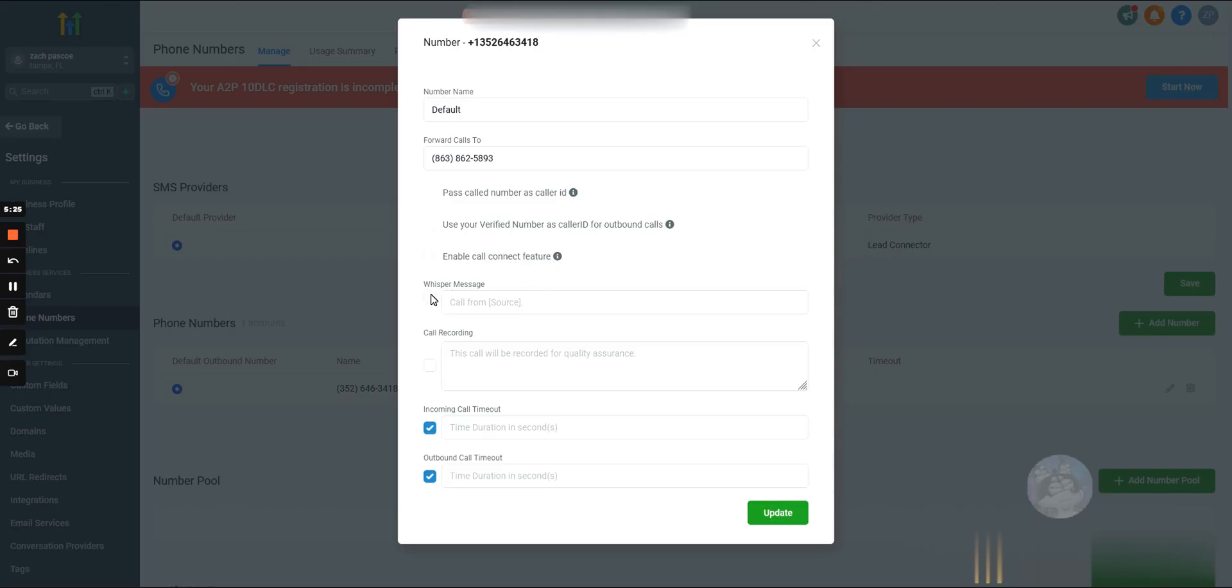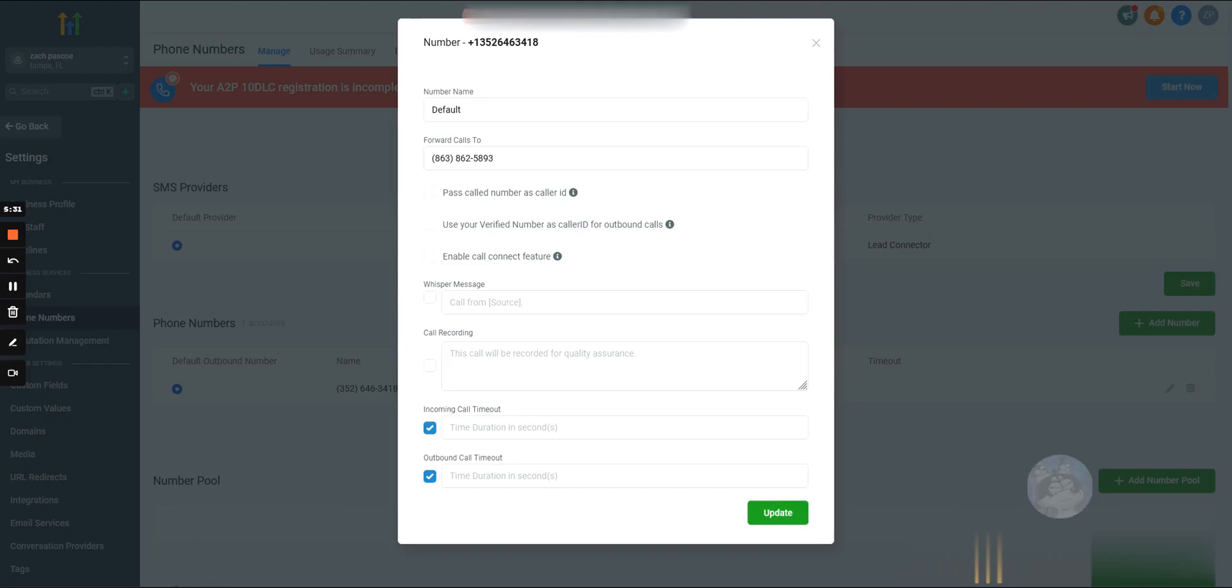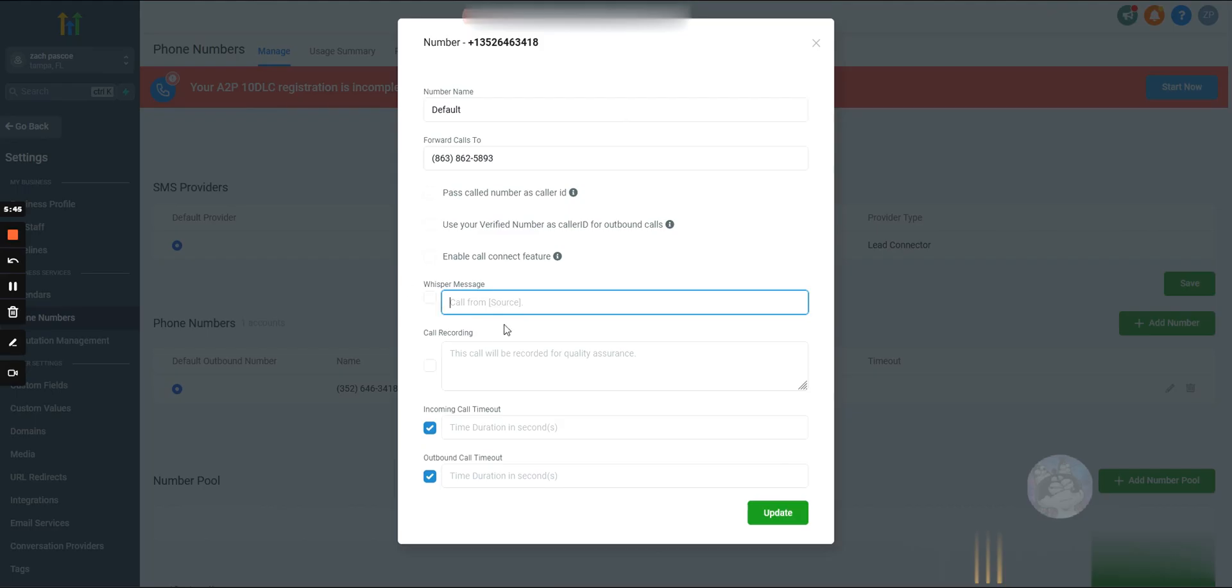Whisper message - always turn this off. This is something that you would hear before you get connected to them. If you're forwarding the calls, it would say call from, I don't know, Zach Pascoe's subaccount. But really, you should just set up caller ID so you understand where these calls are coming from.